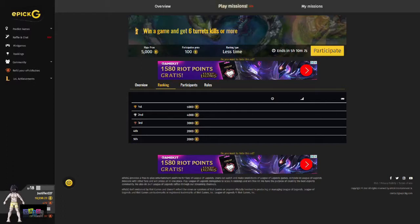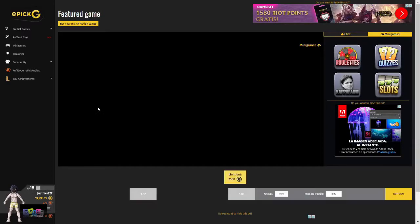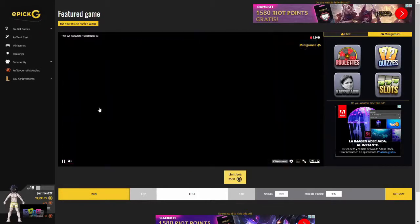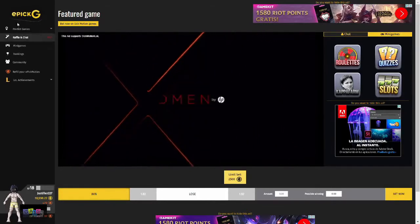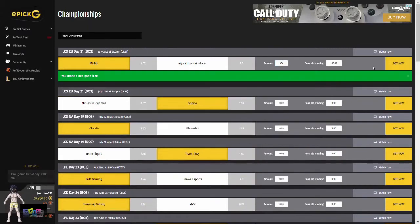Now onto the betting feature, which I'm sure a lot of you are very interested in. Here you can earn even more EPIC coins. If you scroll over the predicted games tab, there will be a drop-down menu giving you the options of Featured Game, Professional Games, and Streamers. The Featured Game tab will show you the featured game at that time, whether it is a livestream of a professional match or streamer. To bet on professional matches, you will need to click on the Professional Games tab. Find the teams you are looking for — let's go for Misfits. Input the amount you want to bet, let's say 100 coins, and it will show your possible winnings. If you click back now, you will have placed that bet.